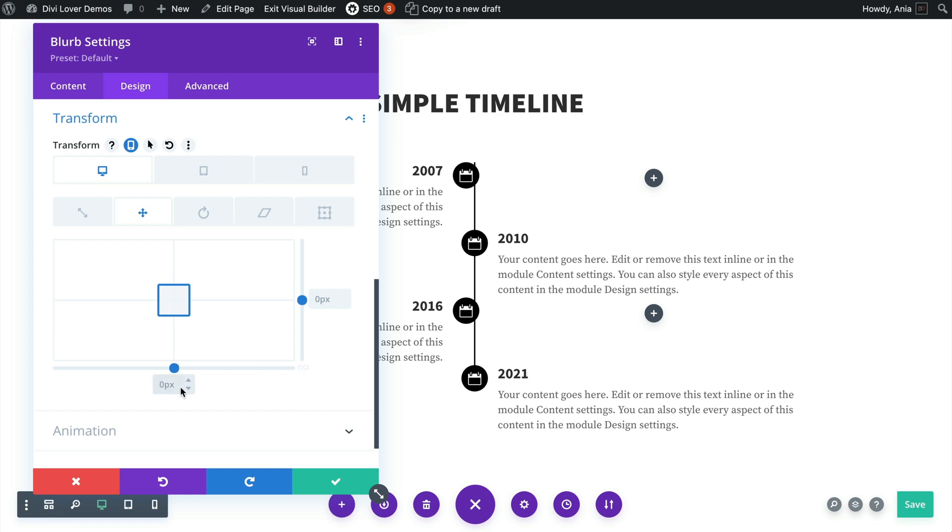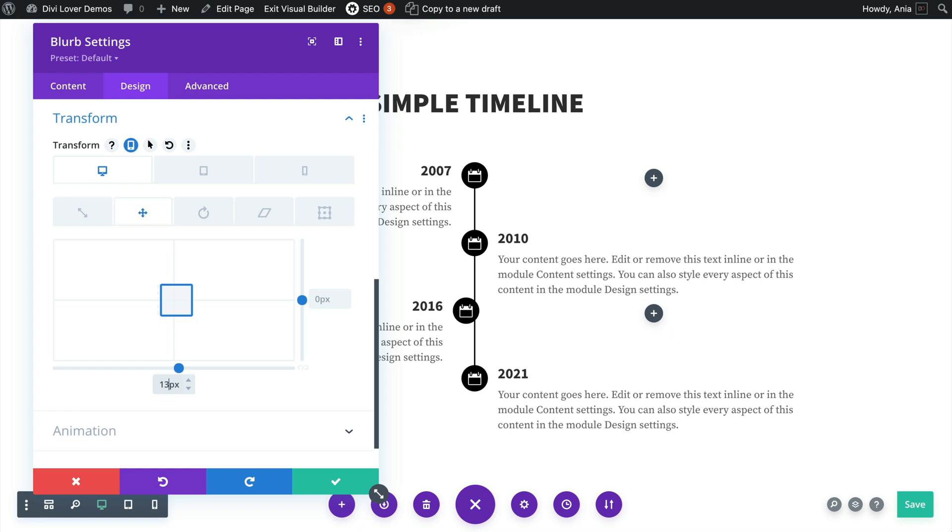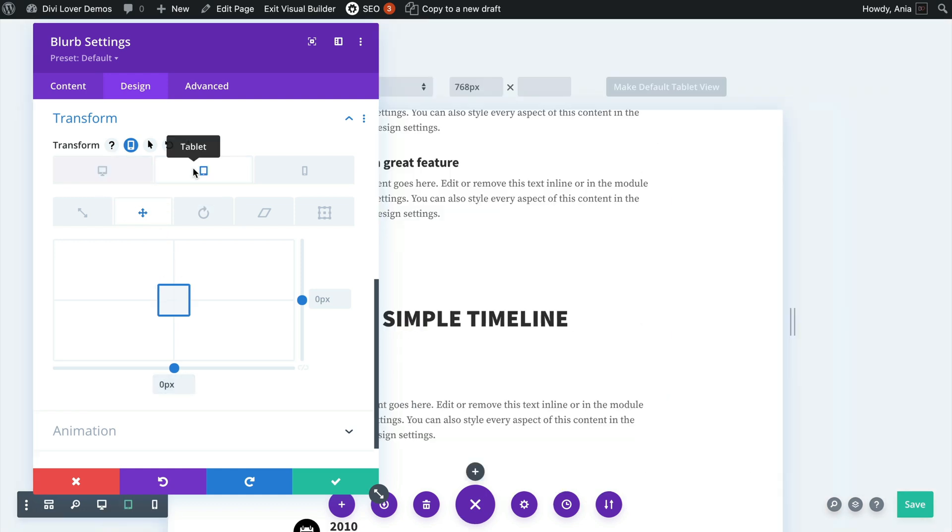And for the two which are on the left side the transformation would be different because we are moving it to the right and not to the left, so let's try 10, I think 12 or 13 pixels. That aligns it in the middle of that line here, and then on tablet